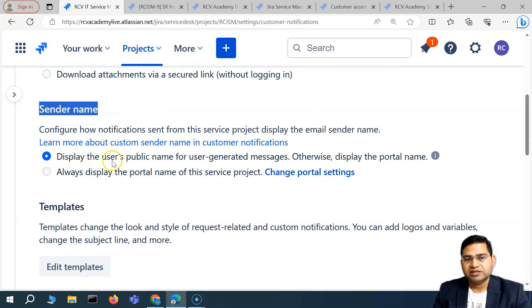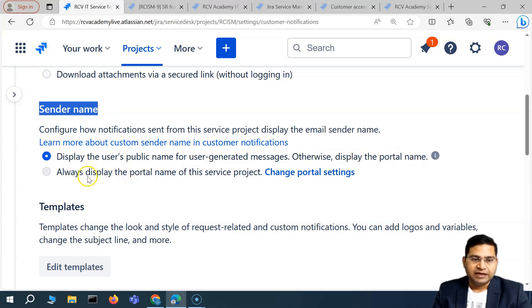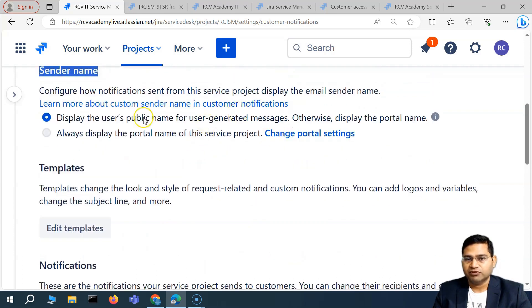The sender name option is next. It displays the user's public information for a user-generated message; otherwise it displays the portal name. The second option is to always display the portal name for this service portal. You can choose accordingly as per your need.